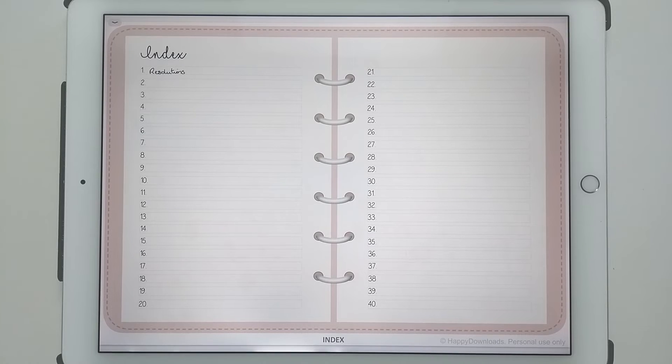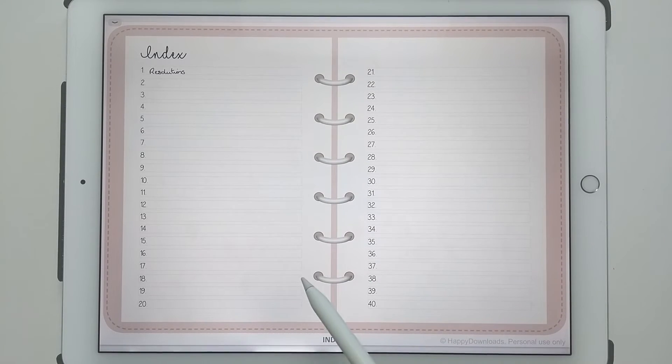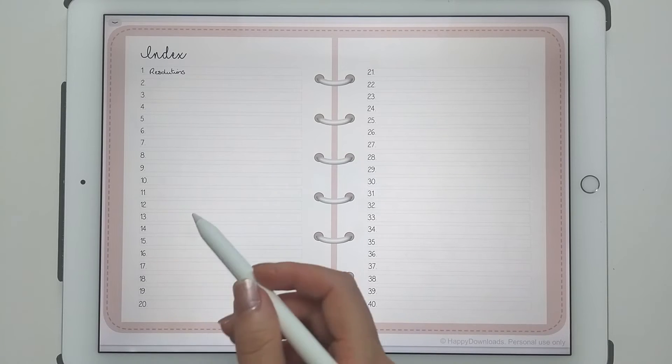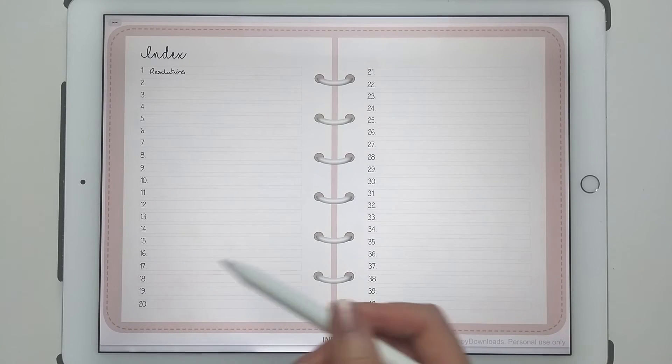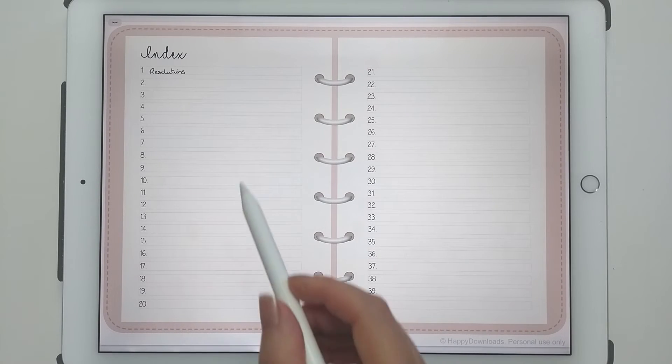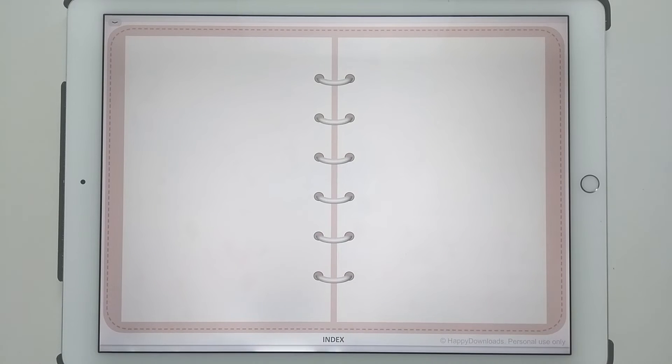This is basically an index page and you can completely set up your own pages, so it's completely blank. If you tap on any of the boxes it takes you to that page.